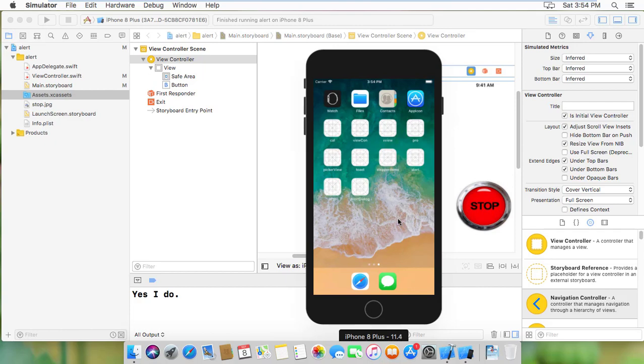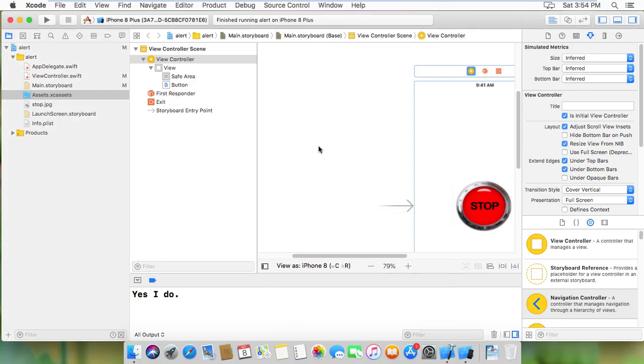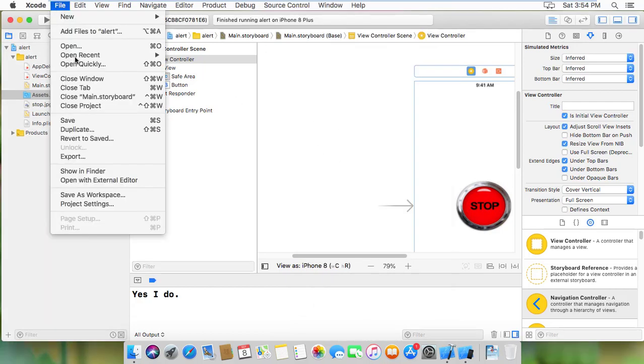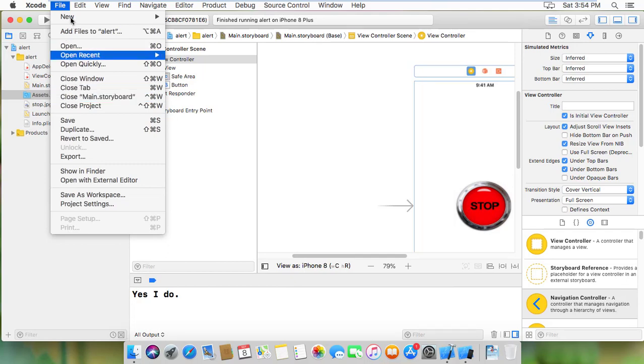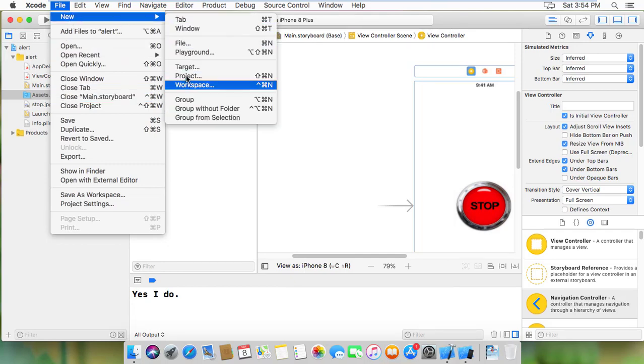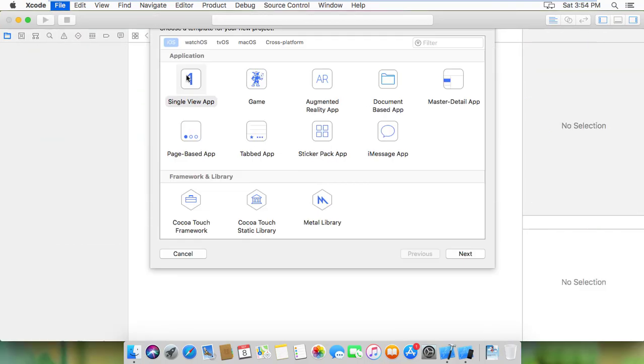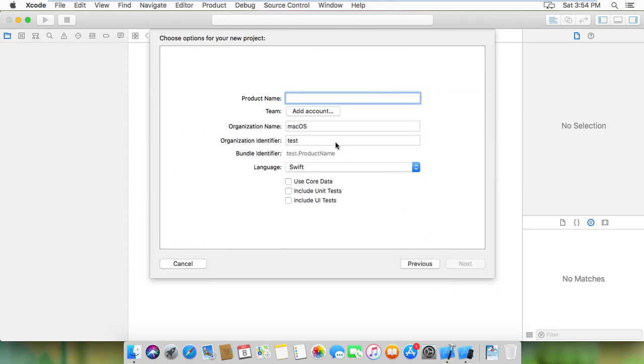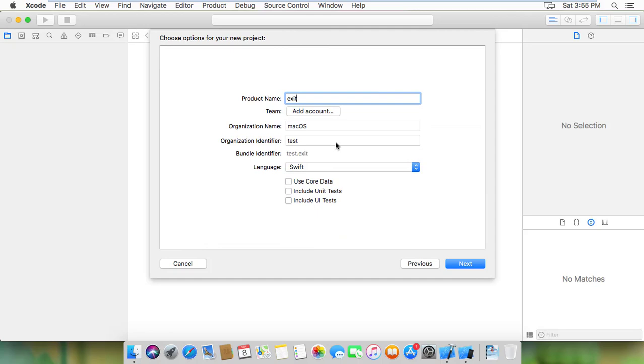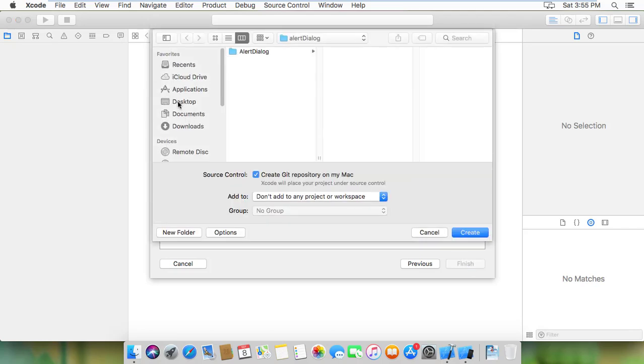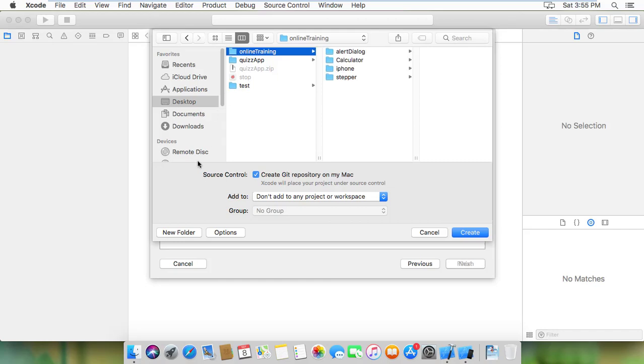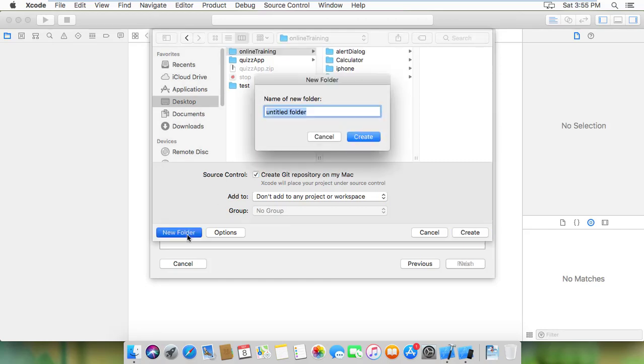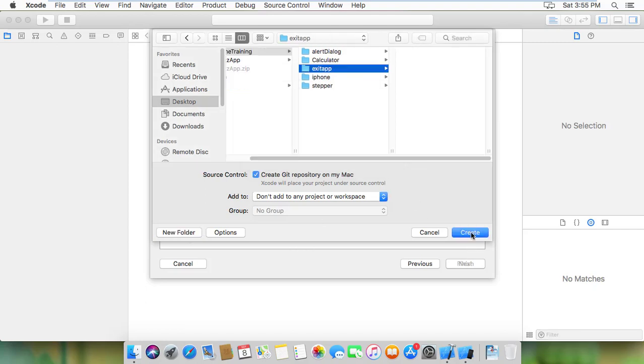So let me show you the project. I'm going to open Xcode. Let's create a new file, a new project with single view app. I'm naming it exit app. Next, I'll save it on the desktop and create the project.